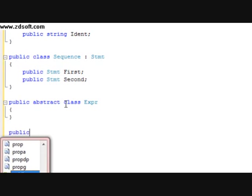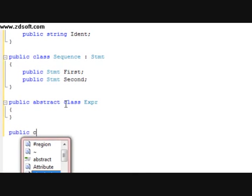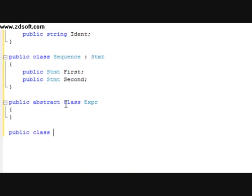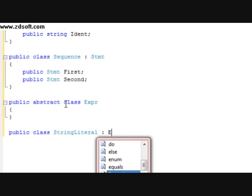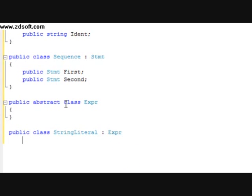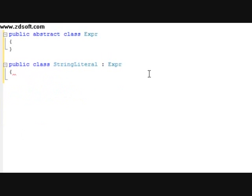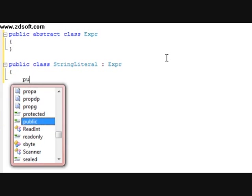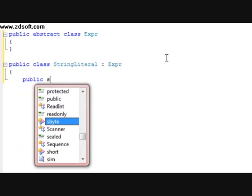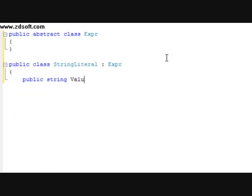After that, we're going to do a public class StringLiteral. This one's going to have a parental class of Expression. And then we're going to do a public string value.